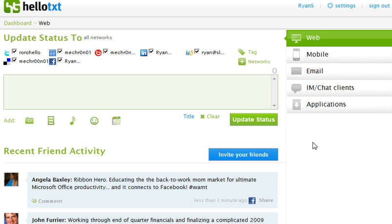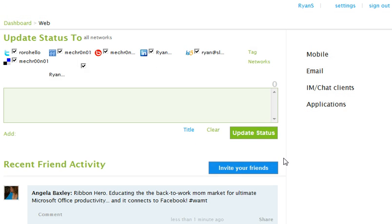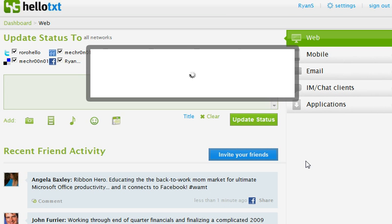The next thing I wanted to point out is the invite your friends option, which is right here next to the recent friend activity. This is an easy way to expand your network on HelloTxt. By clicking on it, it's going to populate my Twitter contacts. So let's give it a minute here.